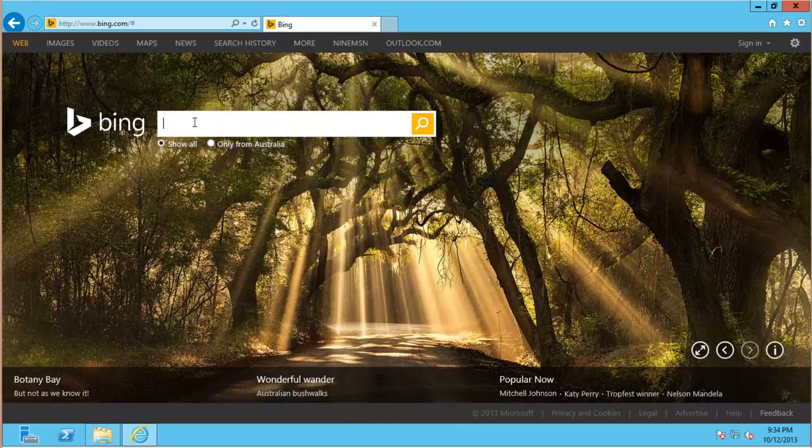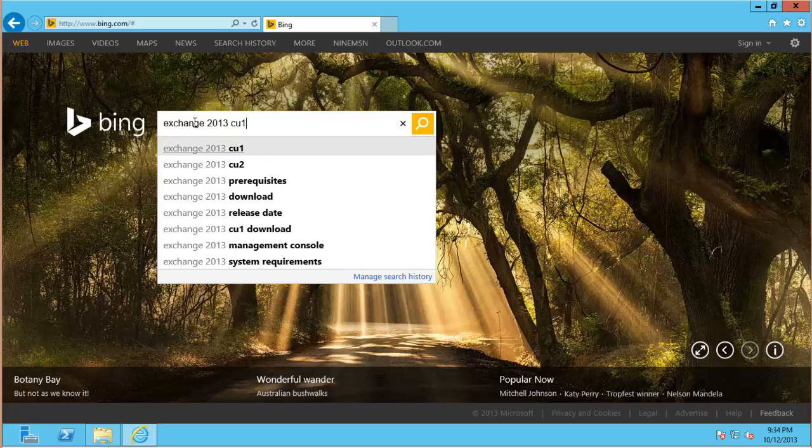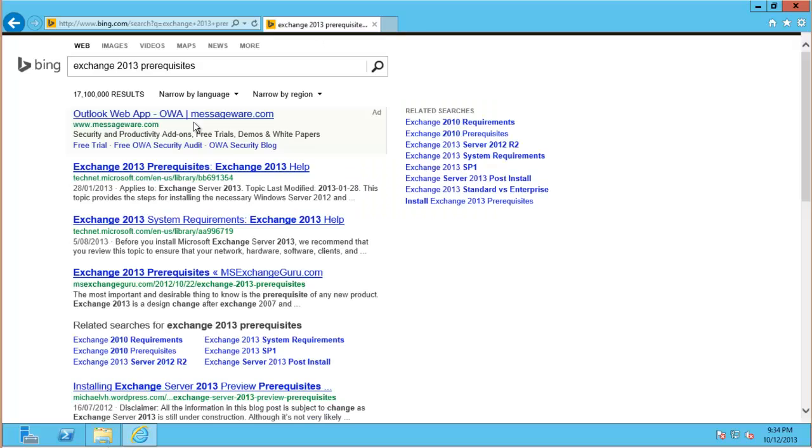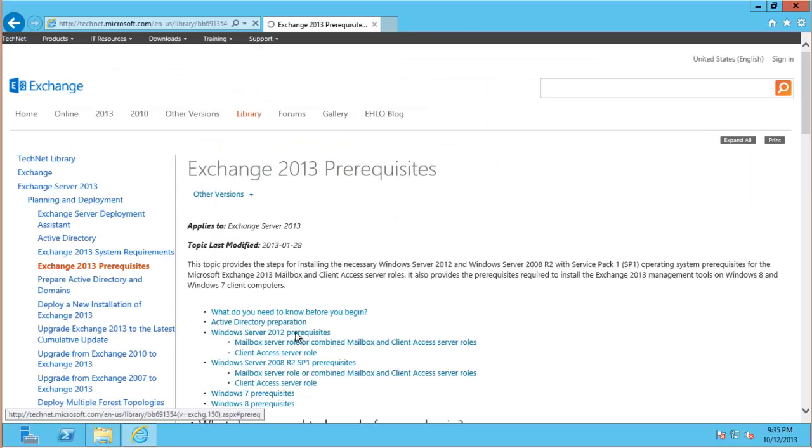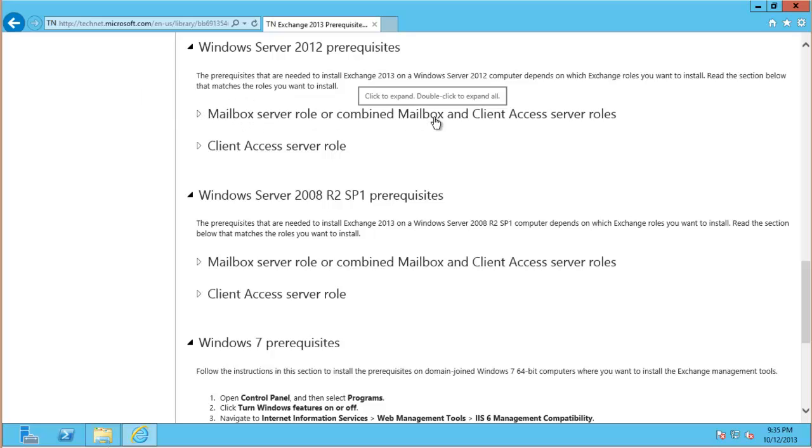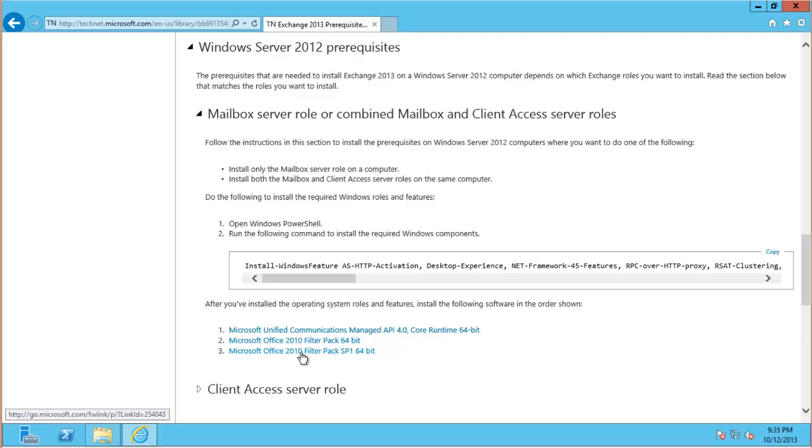Now to find those components, just do a search for Exchange 2013 prerequisites and jump onto that TechNet article. We're installing on Windows Server 2012 and for this test lab because we've only got one server, we'll be doing a combined mailbox and client access server. So I just expand this one here to see the prerequisites. You see the download links for that unified comms managed API, the Office 2010 filter pack and Service Pack 1 for the filter pack. But before I can install those I need to follow these instructions here.